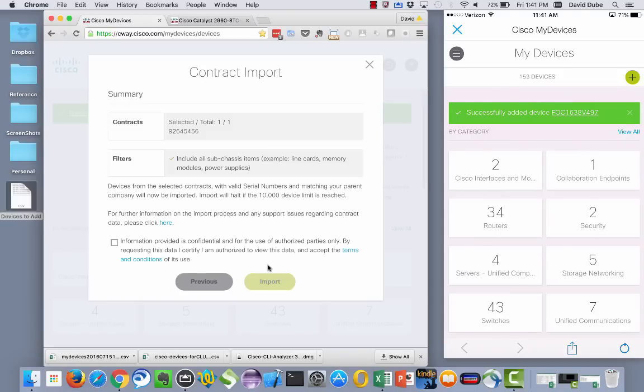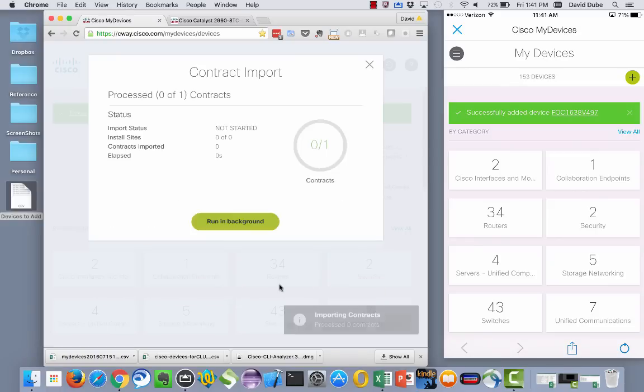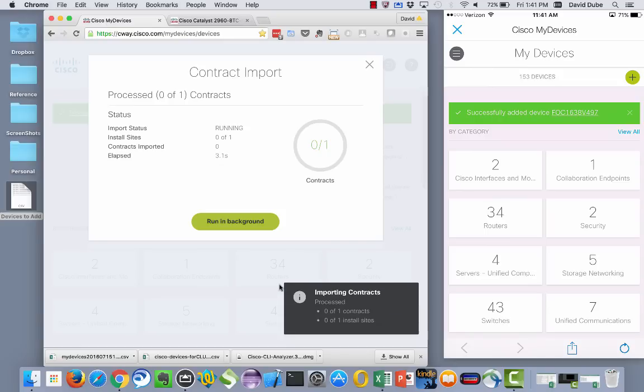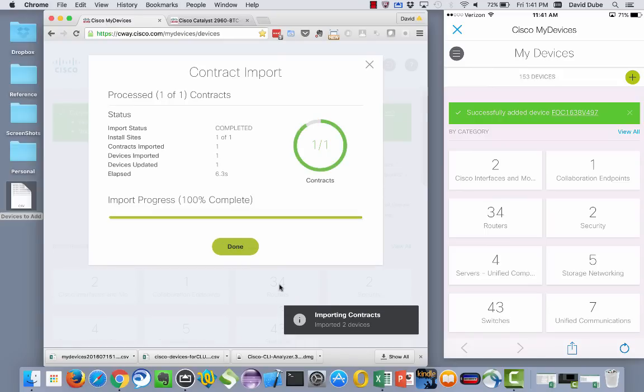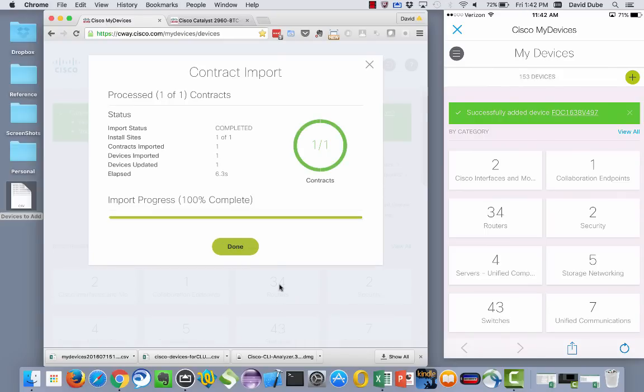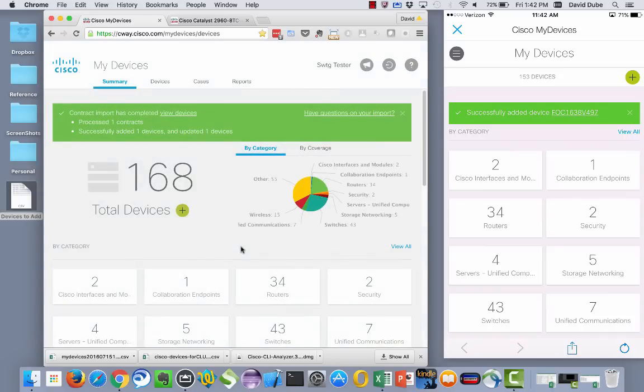And then when you click next you'll get the legalese or disclaimer to accept and then what it's going to do is go off, find your contracts, find all the devices on your contracts, get those serial numbers, pass them through into our APIs that we have to extract information like end of life information, product documentation and whatnot and we'll embed all that information into your collection.